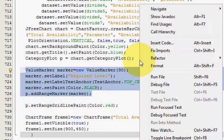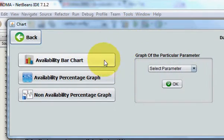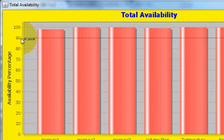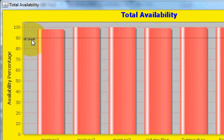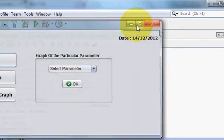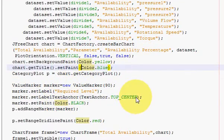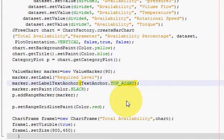Let's run the program. This is my running JFrame and I will click this. You can see my reference line is set at 90 — that is your reference line. The name is not very clear here, so I will fix that. I will exit and change the anchor from top center to top right.